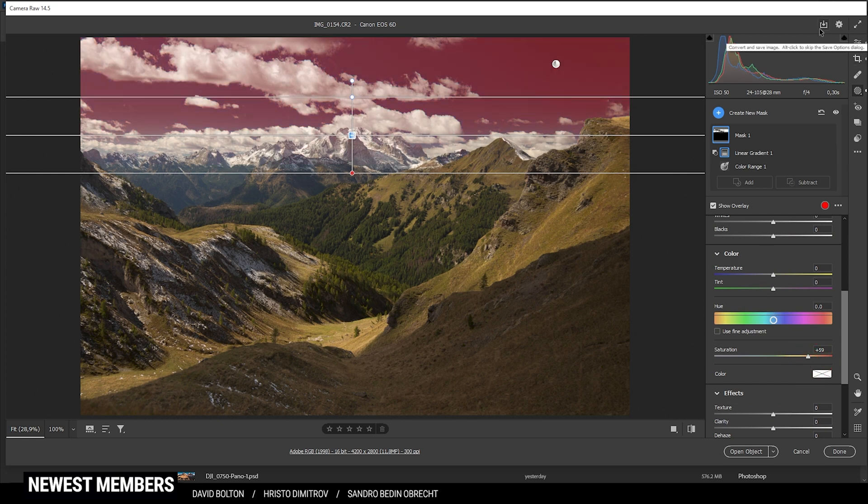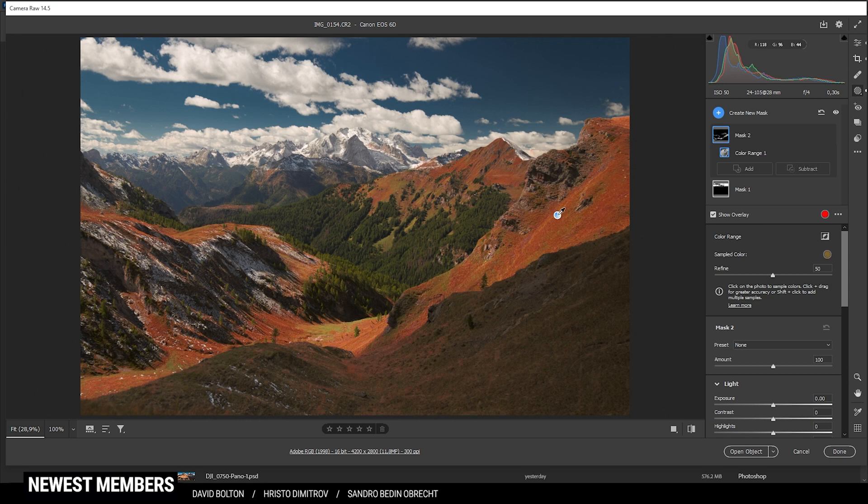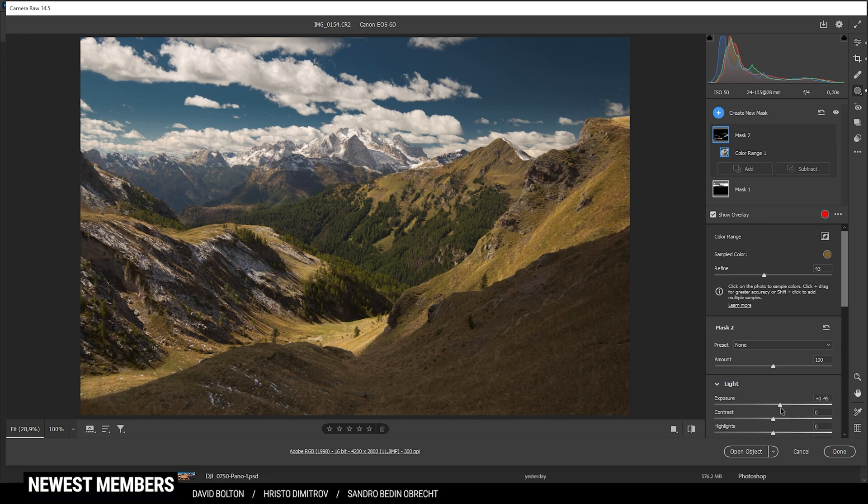Next up, let's work on the highlights in the landscape in the foreground. Again, I'm using a color range mask. This time I'm going to click somewhere in the bright green parts. Let's try this spot. And maybe I'm bringing down the refine slider just to target the very bright green tones. OK, with this mask, I'm going to bring up the exposure and you can see it's kind of like dodging the image in certain areas.